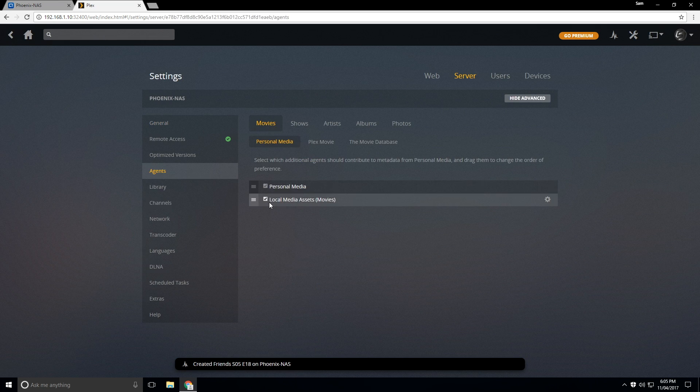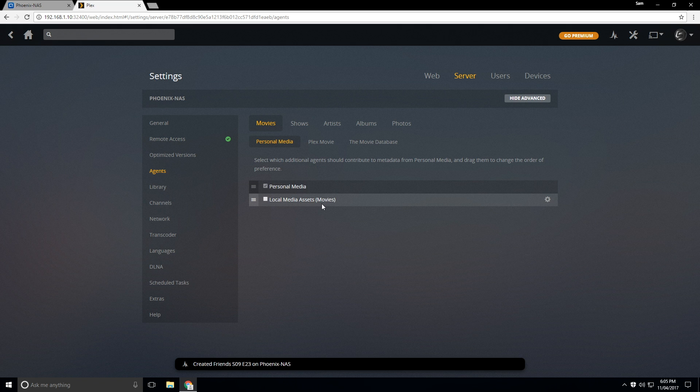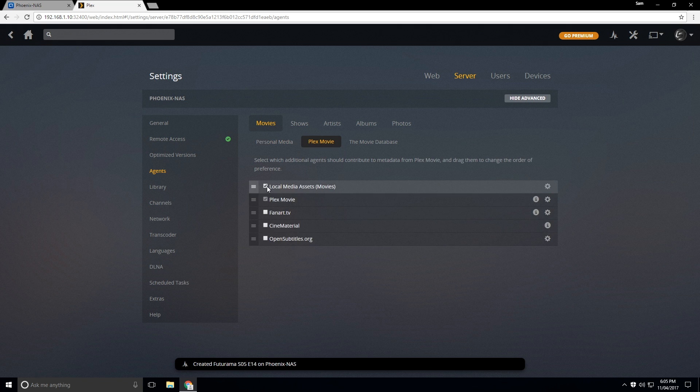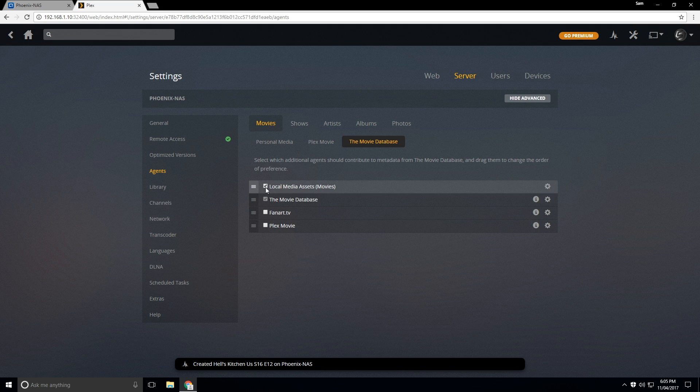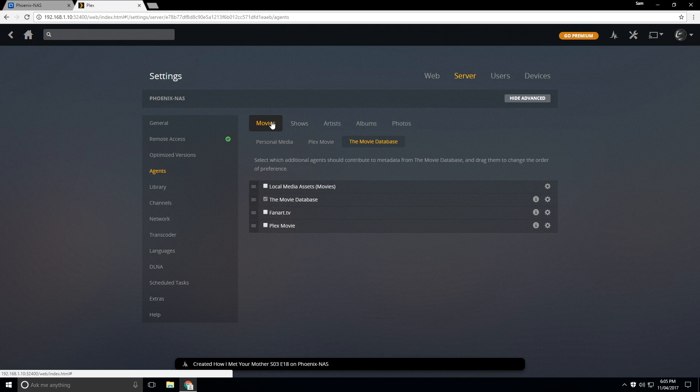And under movies, we'll have a few options that we need to disable just to make it a little bit easier on ourselves. So I'm going to actually uncheck local media assets. Under Plex movie, I'm going to uncheck that one as well. And so we're also going to uncheck under the movie database, local media assets.